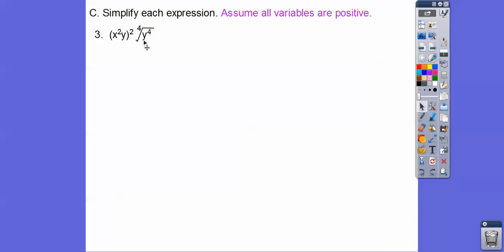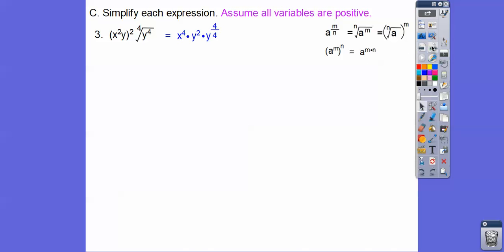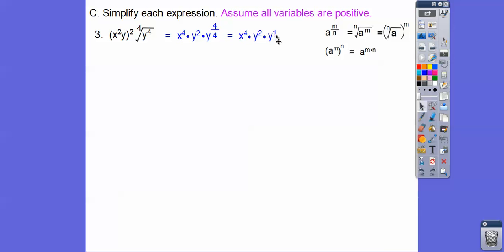Here, let's apply power raised to a power — multiply the exponents. Two times two gives four, and one times two gives two. So that's where we get the next expression. Writing as a rational exponent, the inside exponent is the numerator and the index is the denominator. The four over four simplifies to y to the one, which is just y. Then we add the exponents: x to the fourth times y to the third.